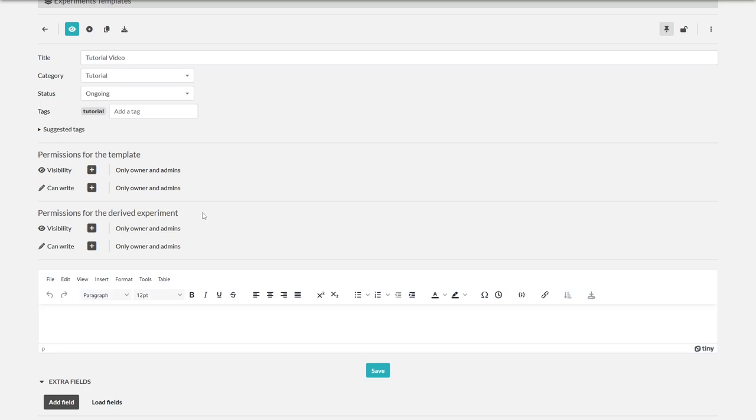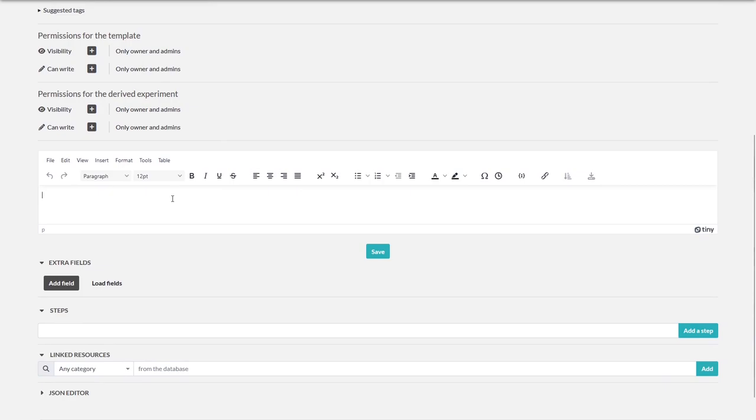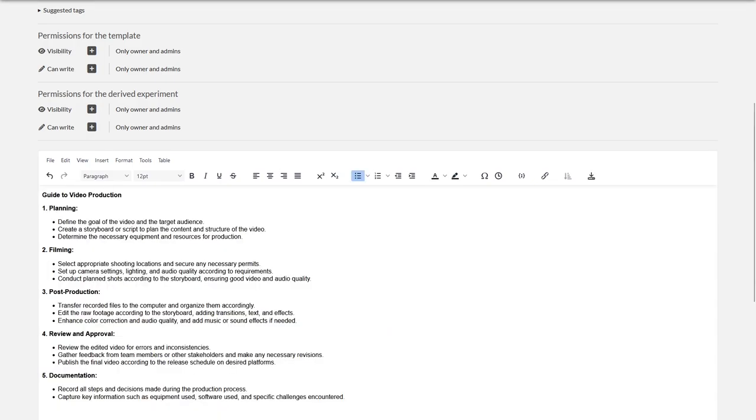In the template you can also insert additional information. In our case, this might include instructions on how to proceed when producing a video. So people who use this template already have an instruction in their notebook entry.